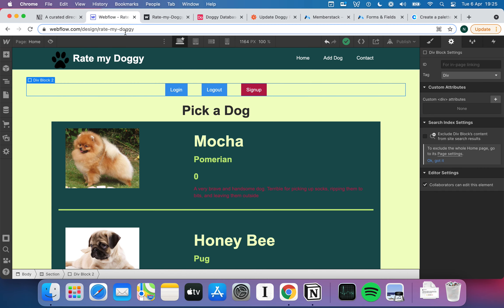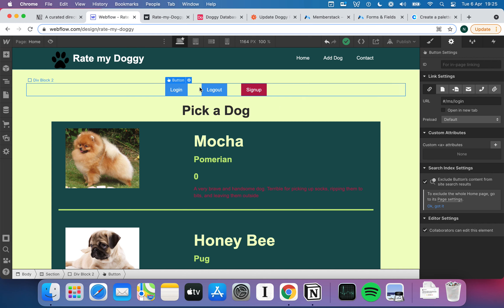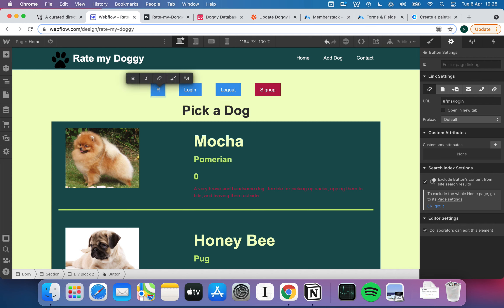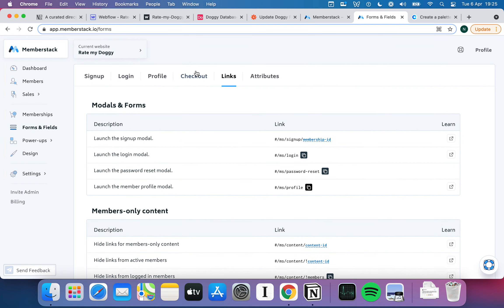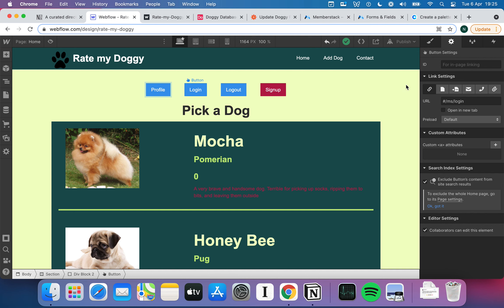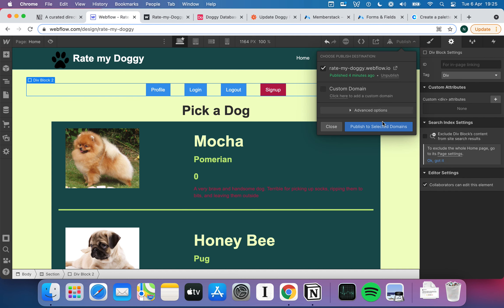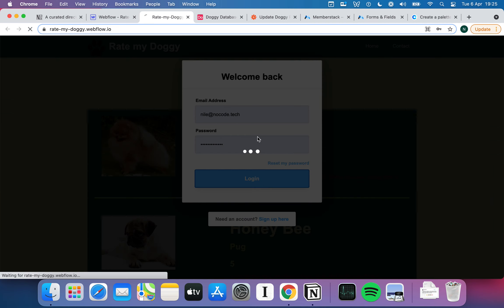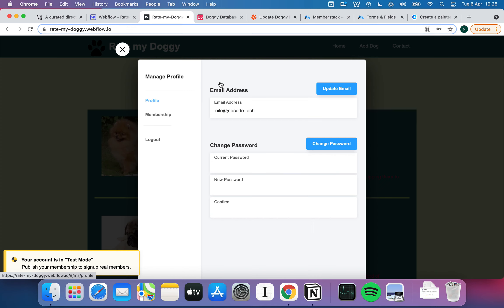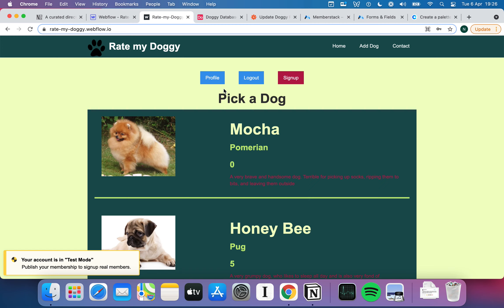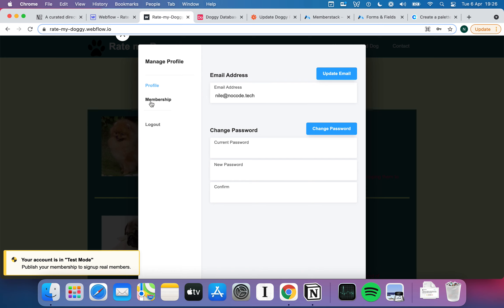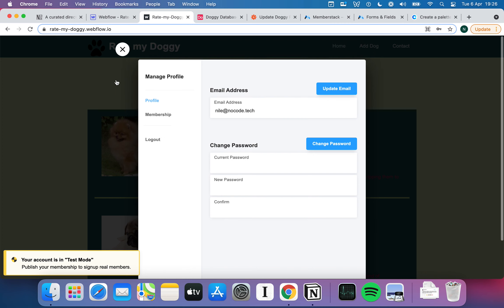Let me show you one more thing — a profile button. I'll copy and paste one of the existing buttons, rename it Profile, grab the profile link from Memberstack's Links section, paste it in, and publish. Once published, I log in and there's the Profile button. When I open it, I can change my password, change my membership, and if I had a paid membership I could manage billing details here. That took about 10 seconds, and I've added a fully featured profile — the kind of thing that would take a good few days to build from scratch.